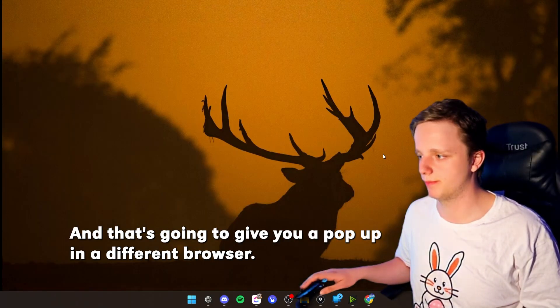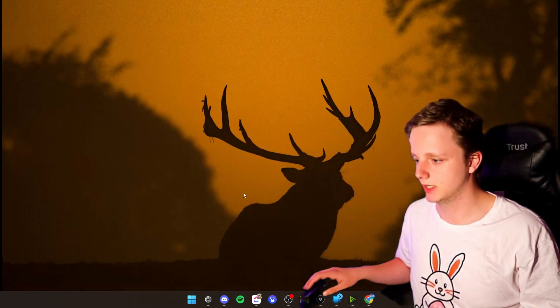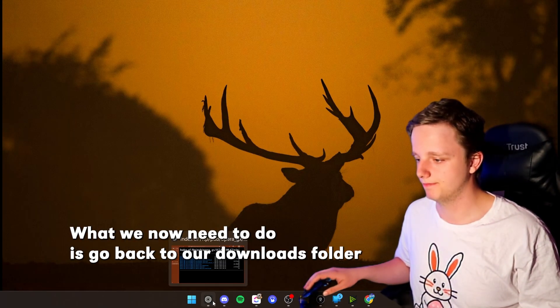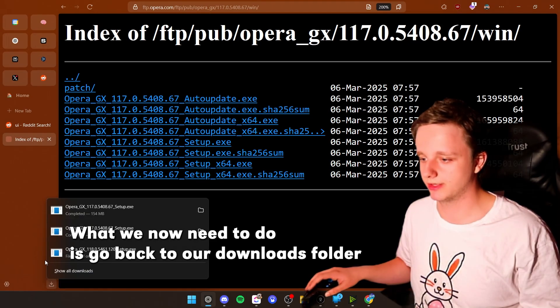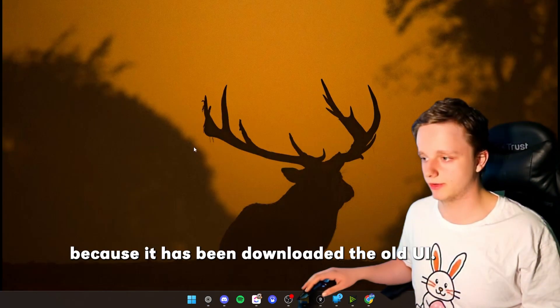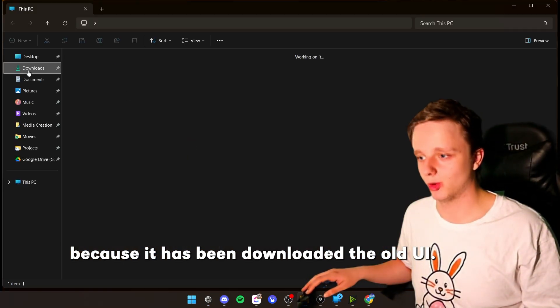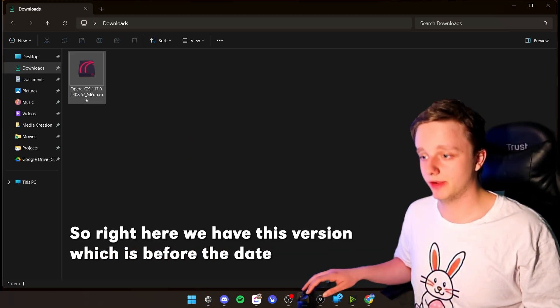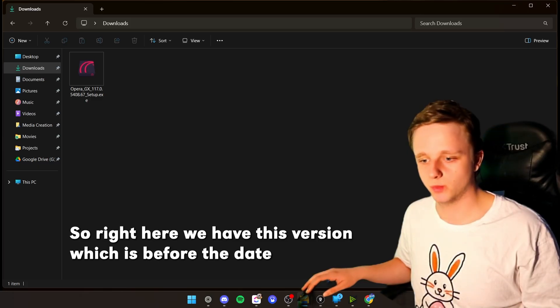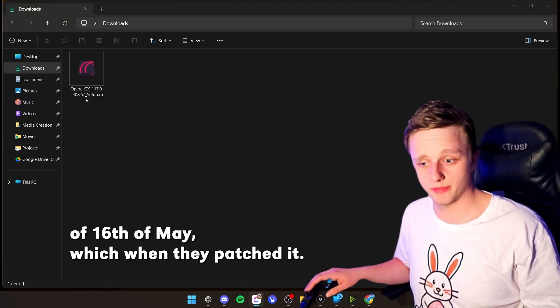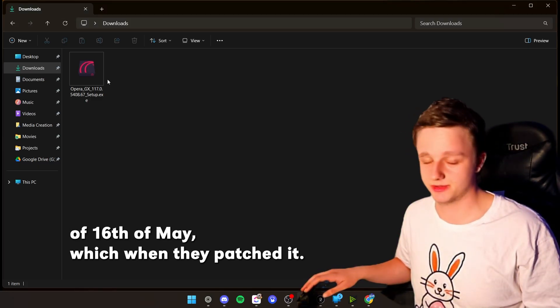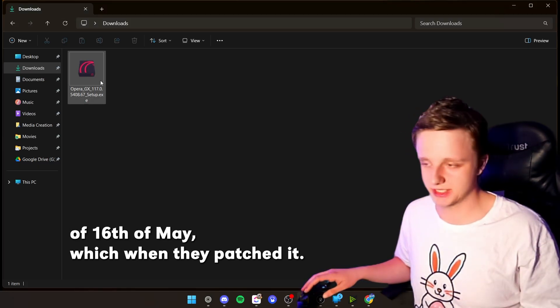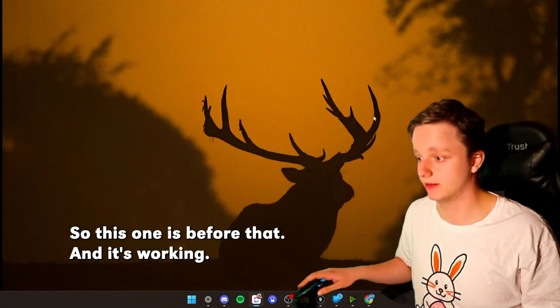After doing this, the only thing you have to do right now is uninstall. You're not going to delete your user data, that's not necessary for this tutorial. Let's click on Uninstall just like this, and then it's going to give you a pop-up in a different browser. It doesn't really matter.